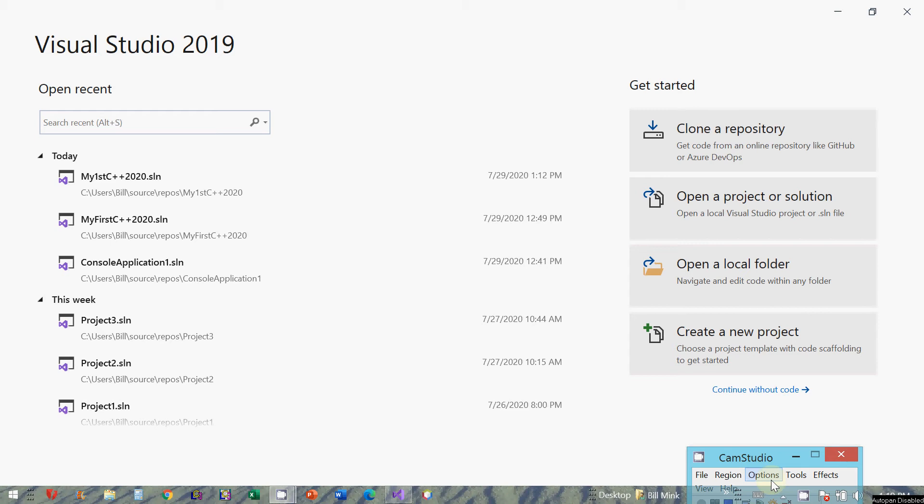So we have it installed and we're going to now start or create our first C++ project. So when you get to the start menu, I just clicked on the icon Visual Studio 2019 to get it started. I'm going to come over here and create a new project.